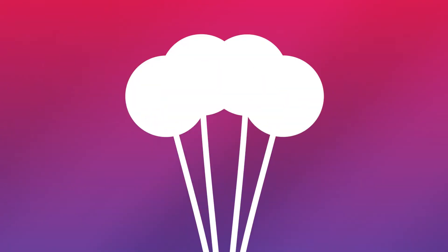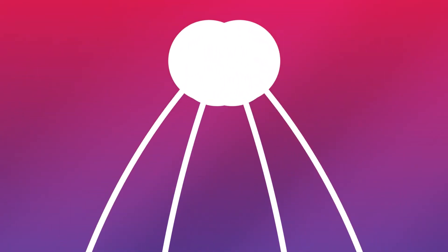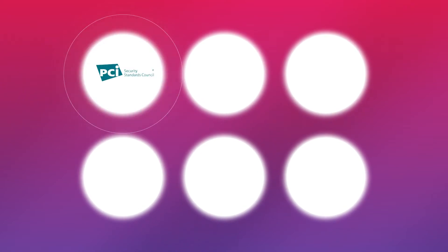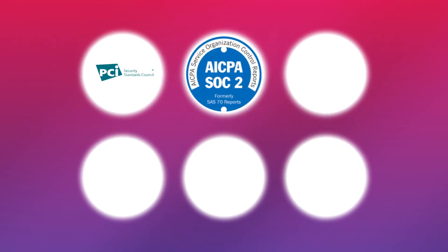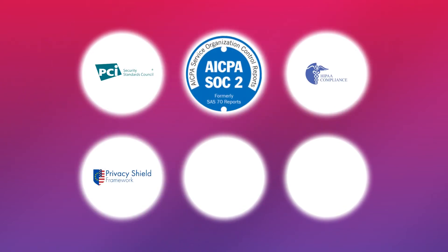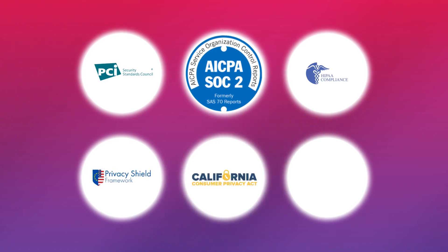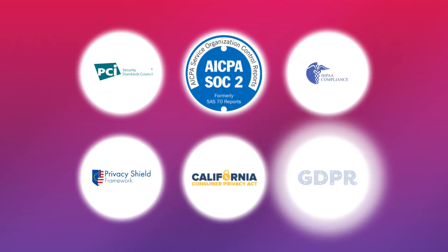Thousands of companies trust LogDNA to help them stay compliant with PCI, SOC 2, HIPAA, US-EU Privacy Shield, CCPA, and GDPR.